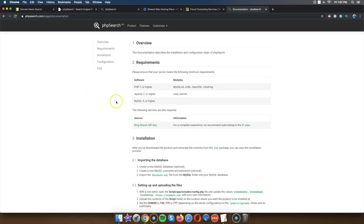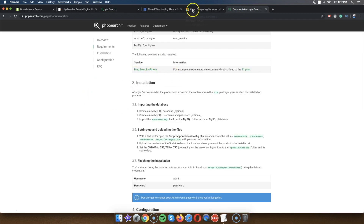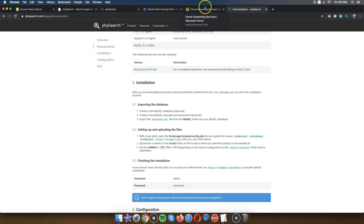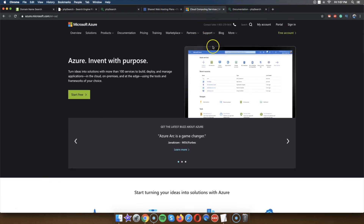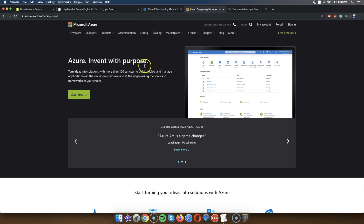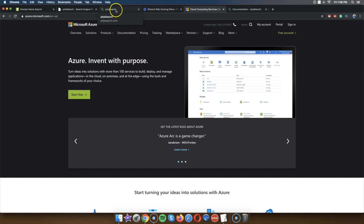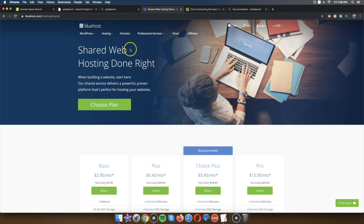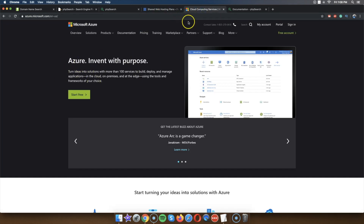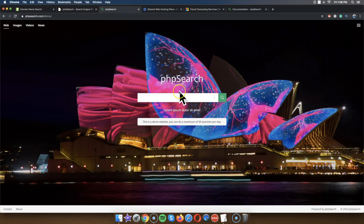This is also explained in the documentation of the software when you buy it. It's a free account — you can just open a free account and don't really have to pay for anything. Even if you end up paying, it's maybe a dollar a month or less. So it's pretty cheap. That covers the API for pulling the search data.